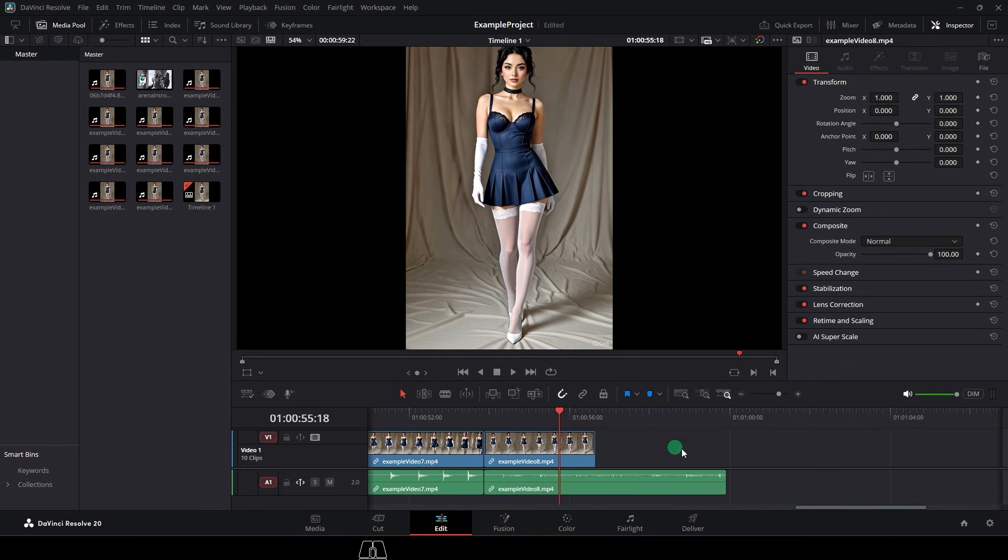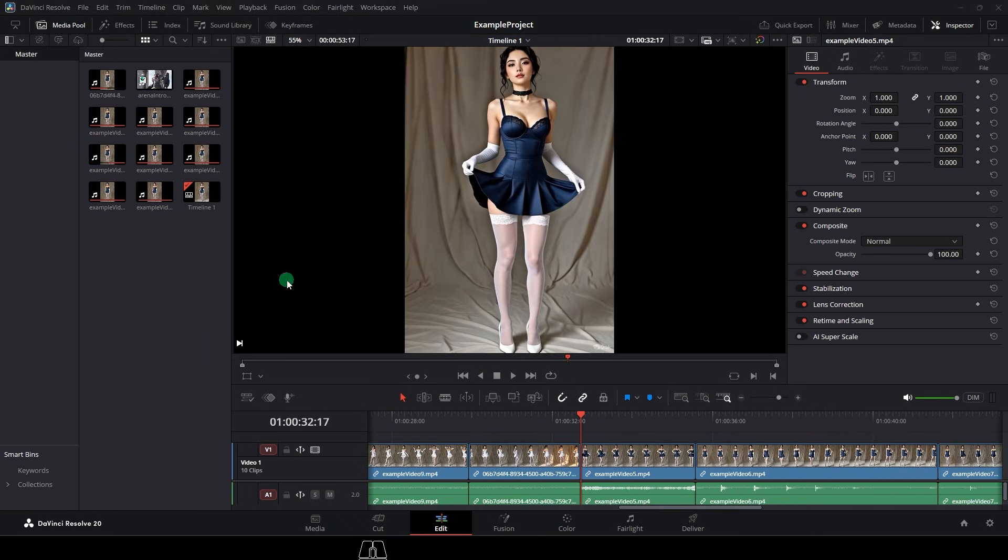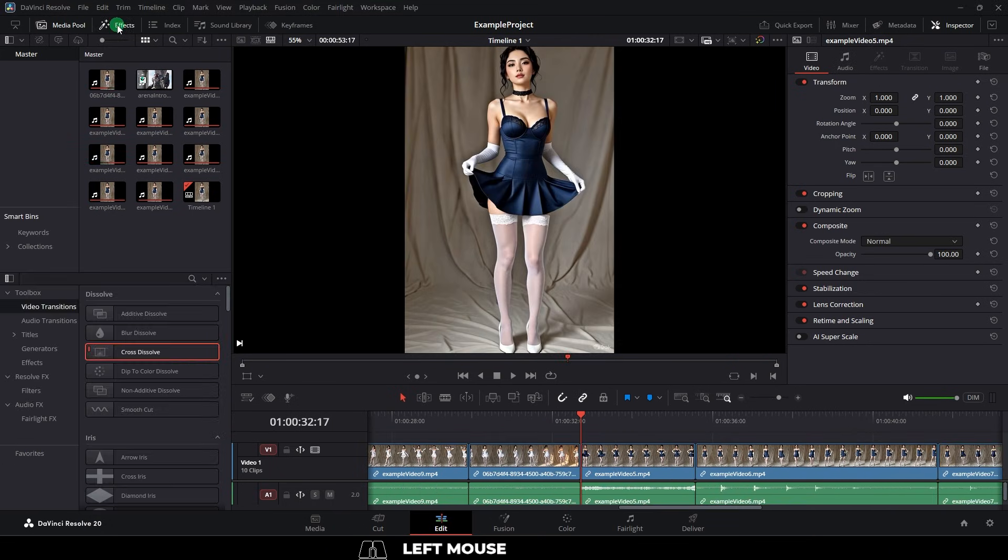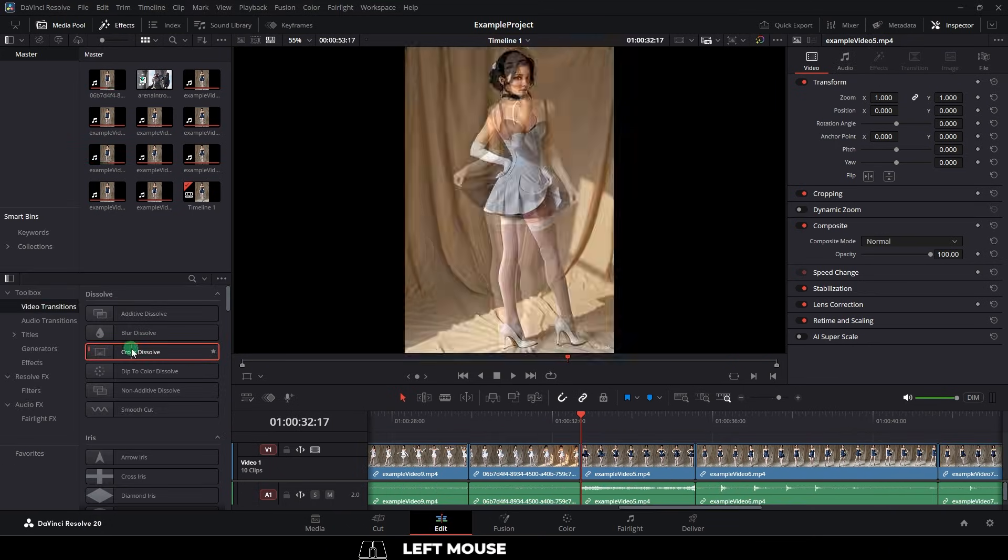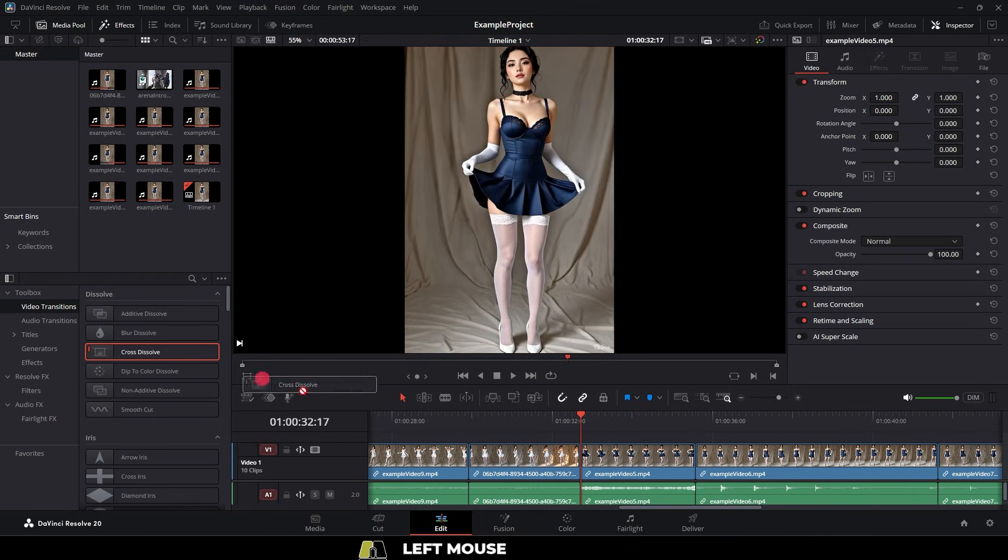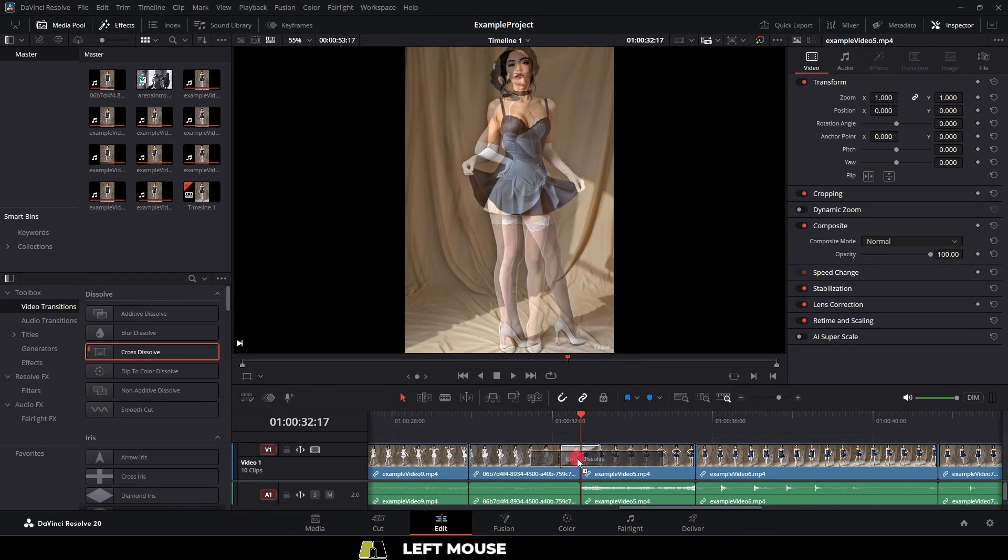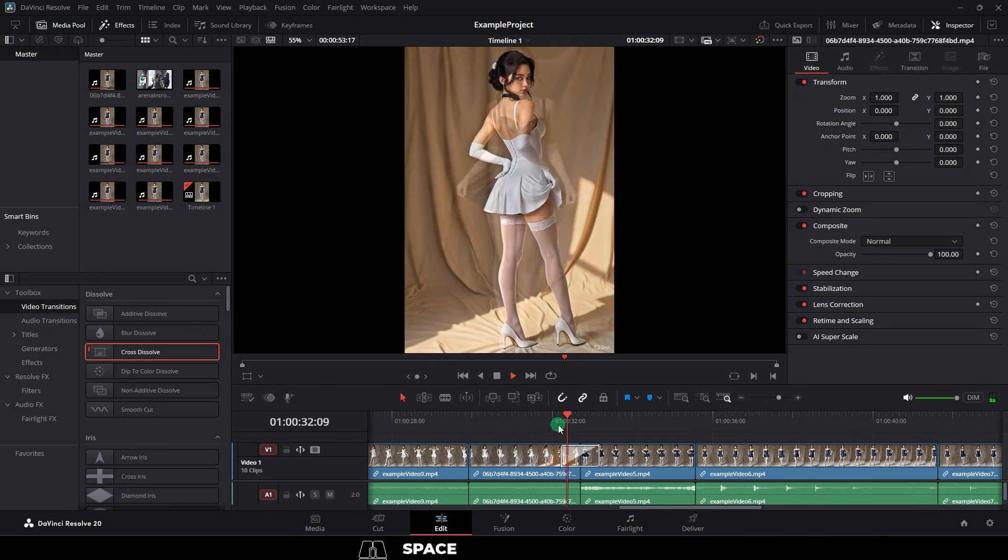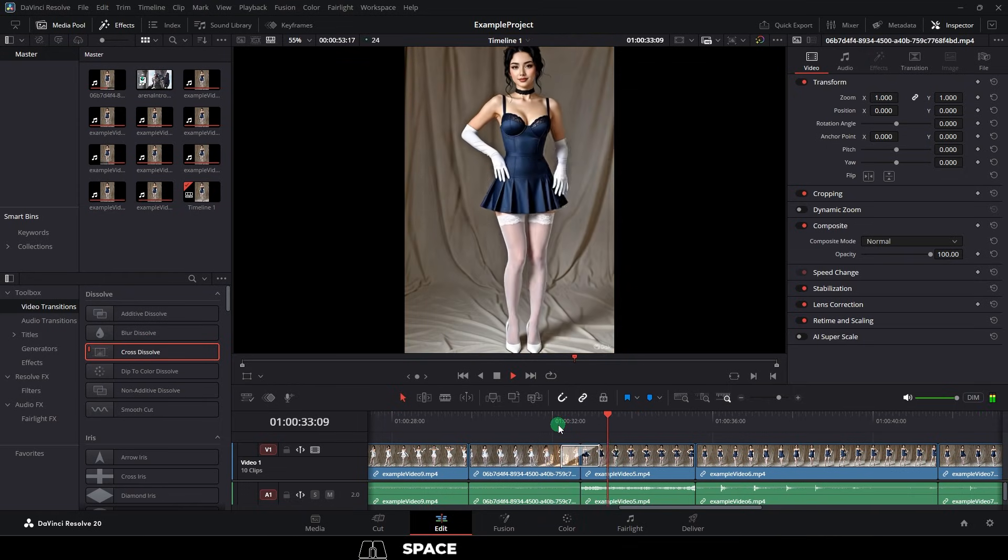Now, let's say that you wanted to add video transitions. Well, to do that, you just go up to the effects, and pick the type of effects you want. Let's say I wanted to dissolve. I just drag it in, and bam, effect done.